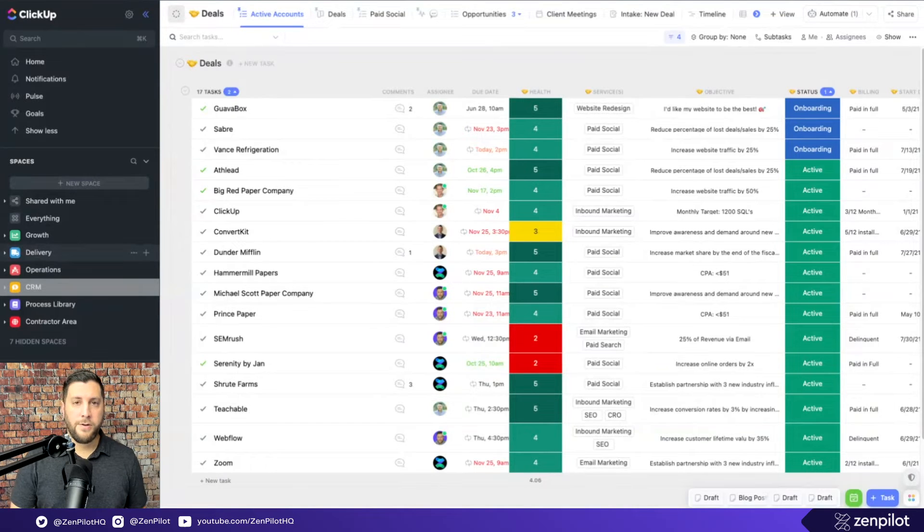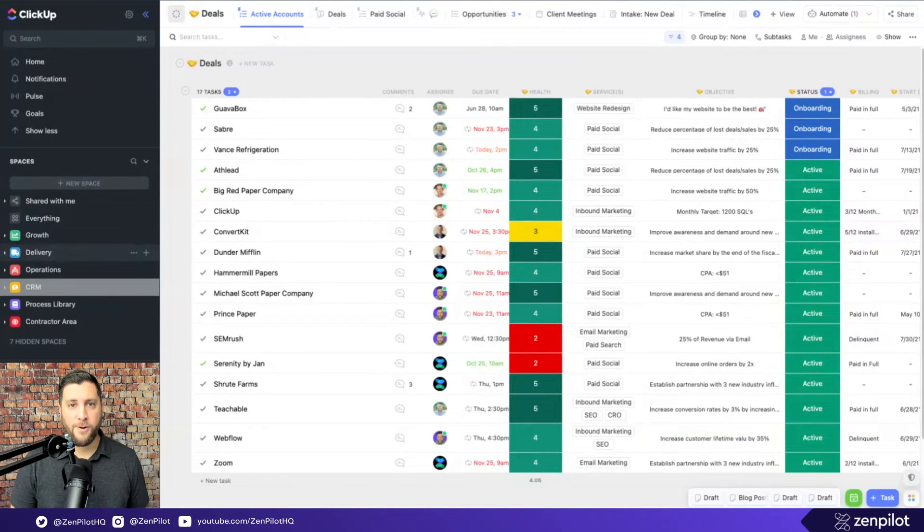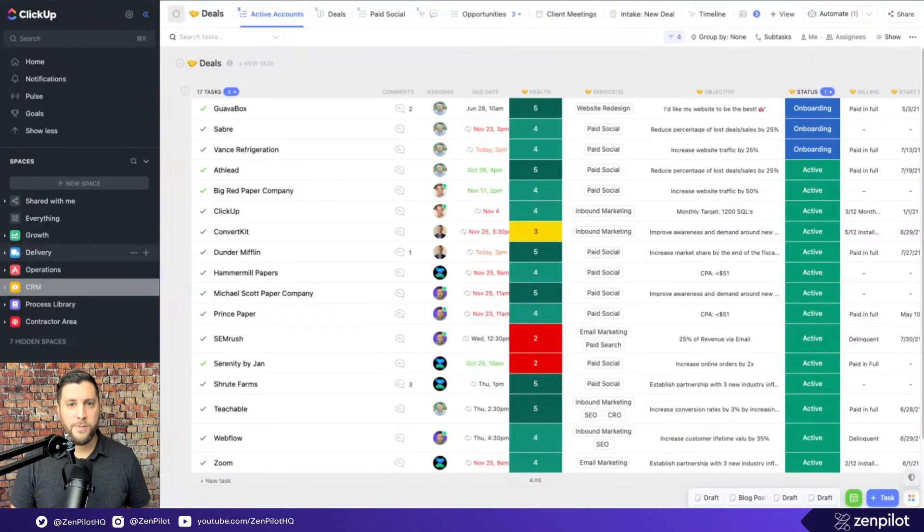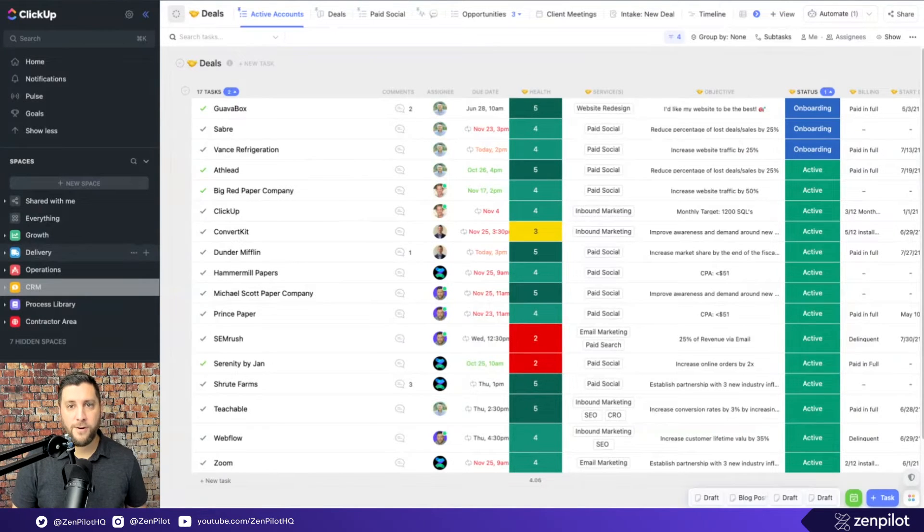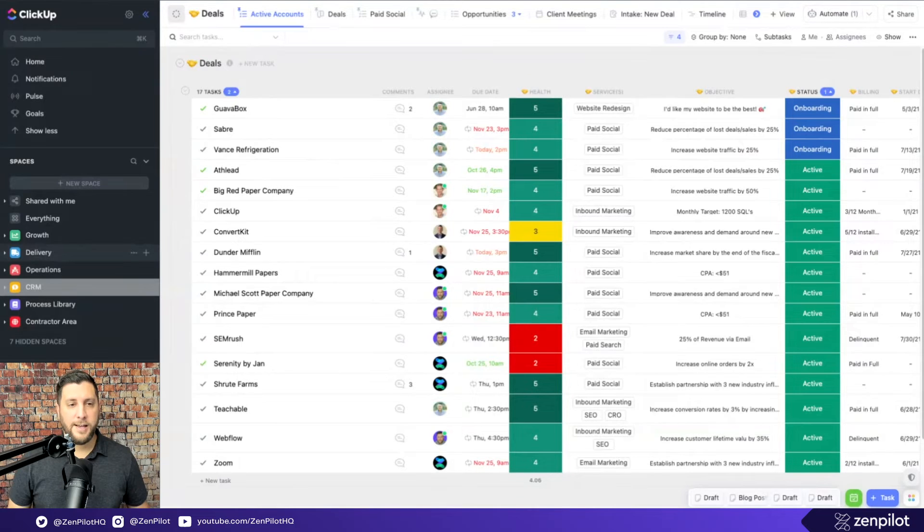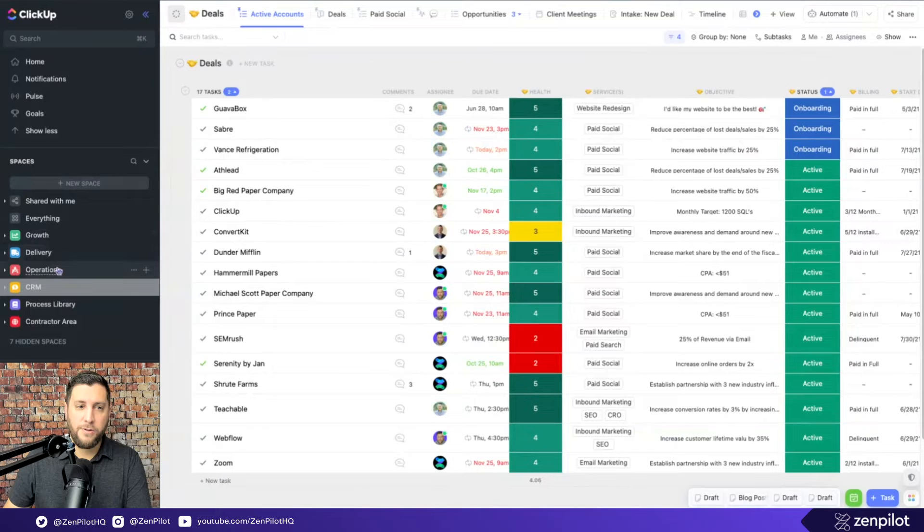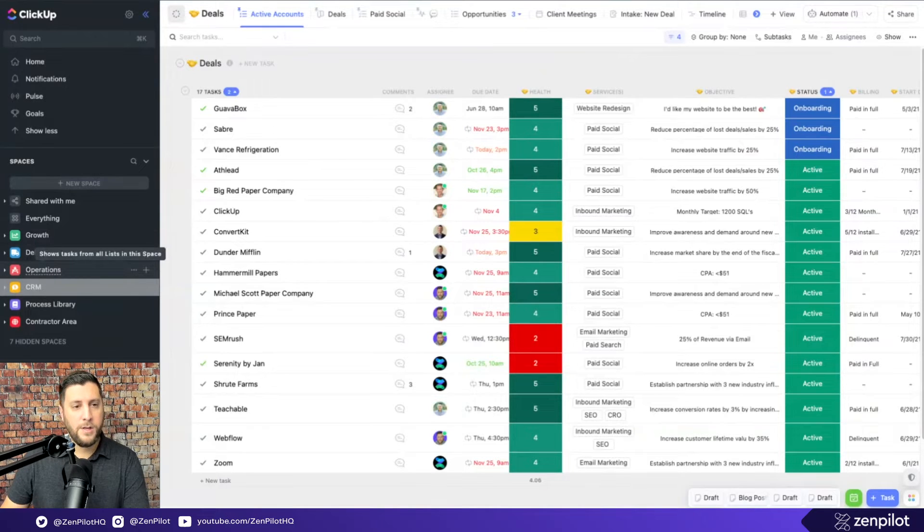And then the third thing is like the biggest junk drawer in business and it's operations. And operations means your people, your culture, your HR, your legal, your finance, kind of all the admin things. It's where everything that doesn't fit into growth or delivery winds up going.